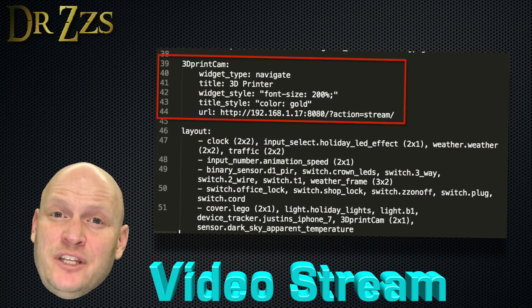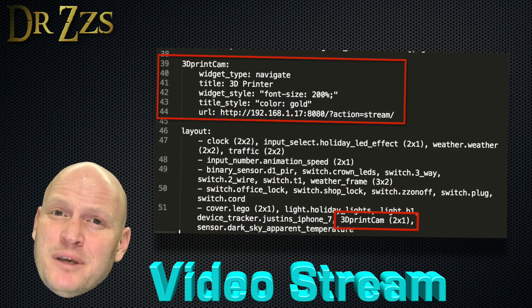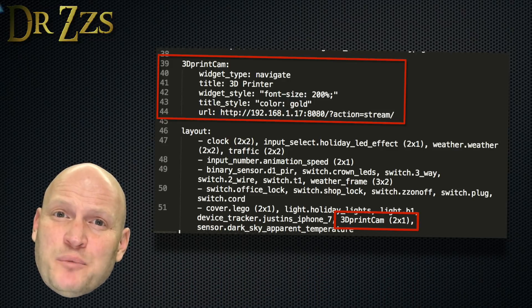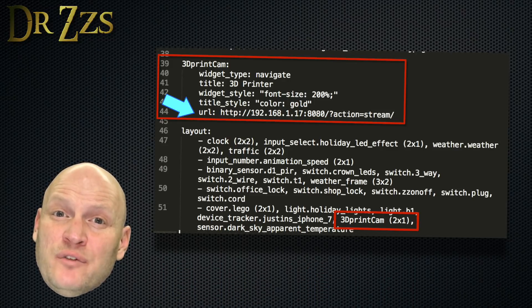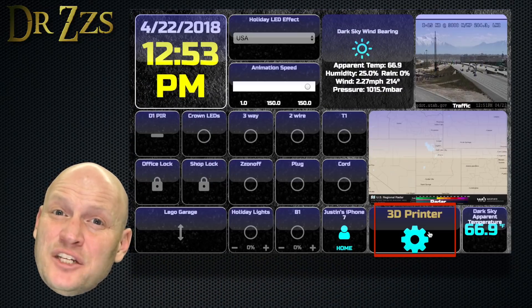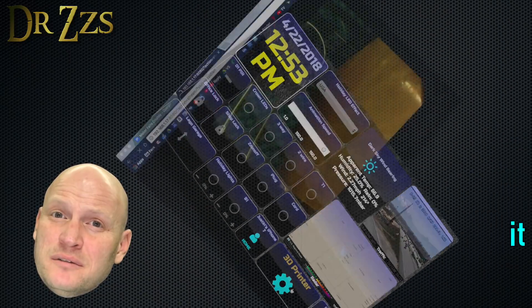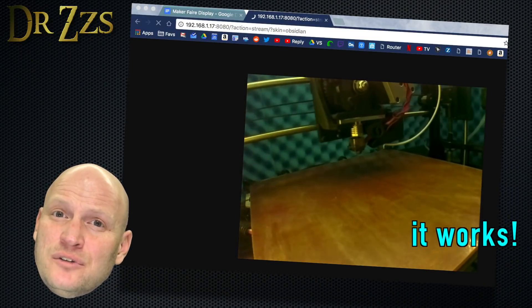If you do have a live video feed, you may be able to see it in the dashboard by using the Navigate button and pointing to the URL of your video stream. That should work. Should.